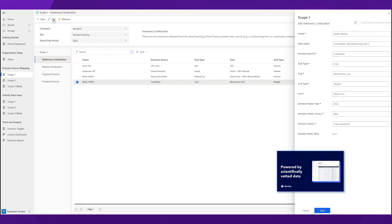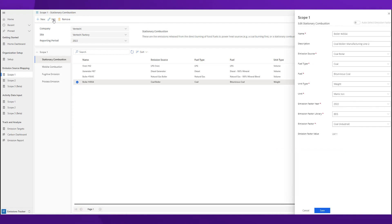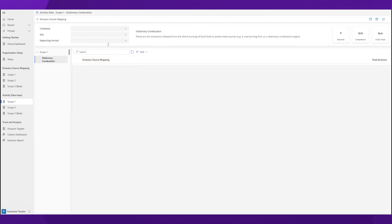Or you can use the auto-select function, where we choose the best emission factor for you based on your region. This saves you time, improves accuracy, and gives you confidence that your emission factors are scientifically vetted.